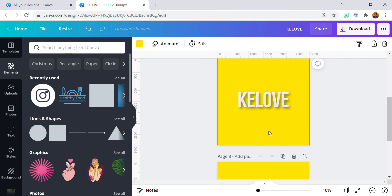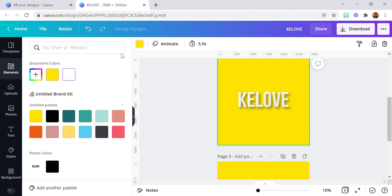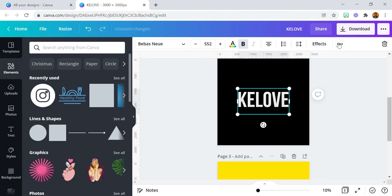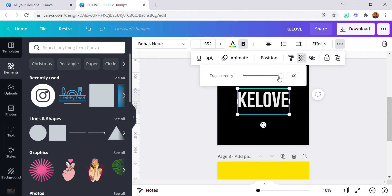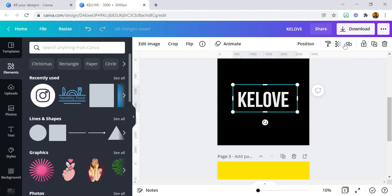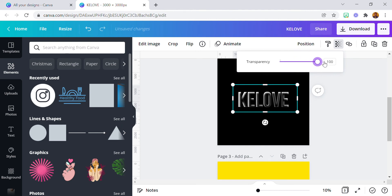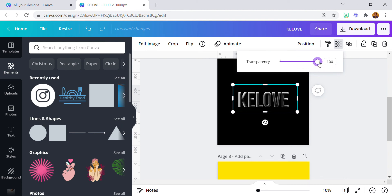If you use a dark background — let's say a black background — then you need to increase the transparency. See, it's more visible. Just increase and reduce to find the right setting.